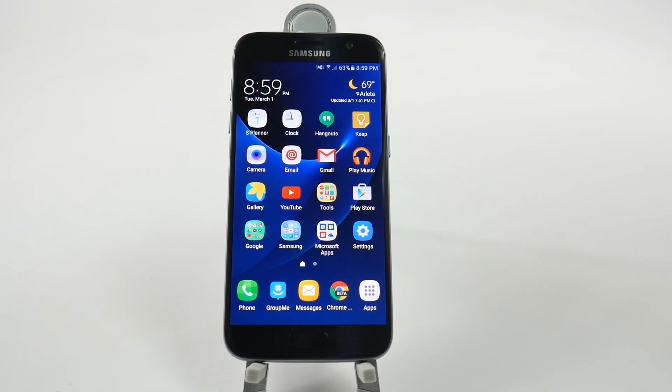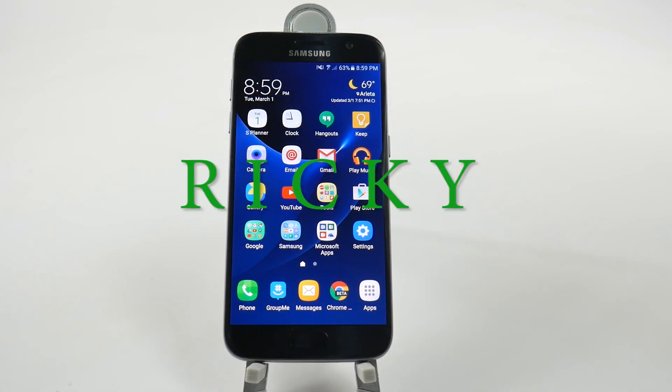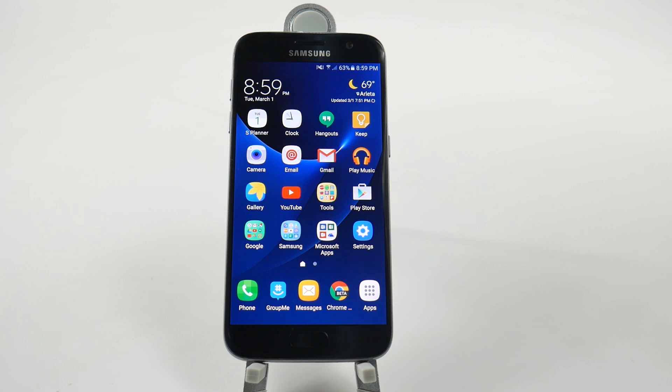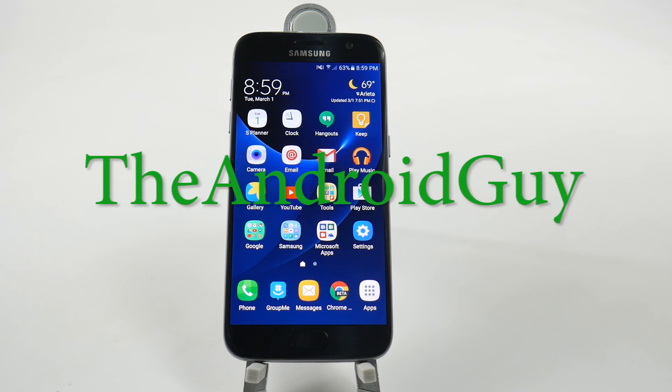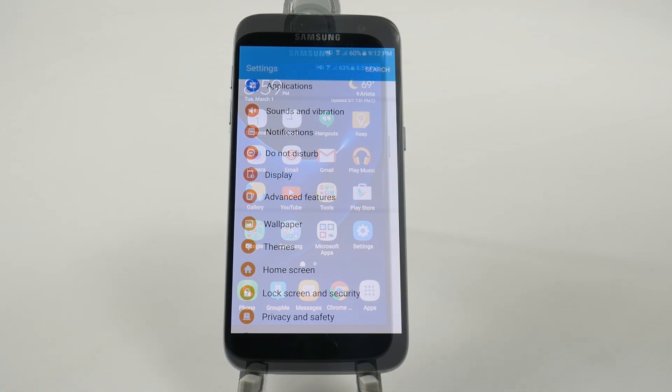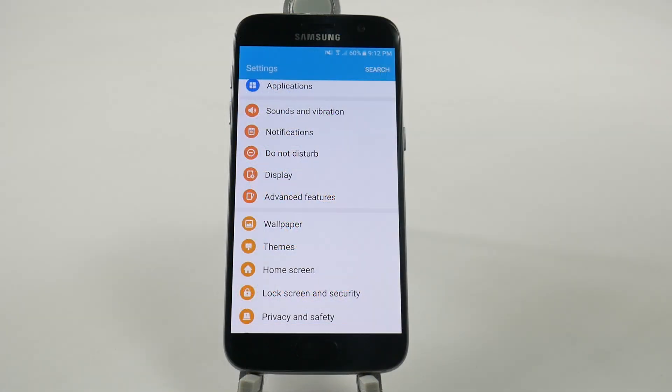Hello, this is Ricky, the Android guy. Now for this next feature, it's called pin windows.